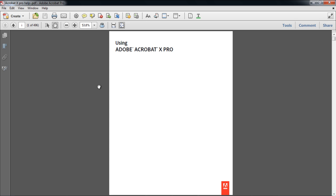Acrobat allows you to set the default view settings according to your requirements, so that whenever you open up a document, all the required features are right in front of you.